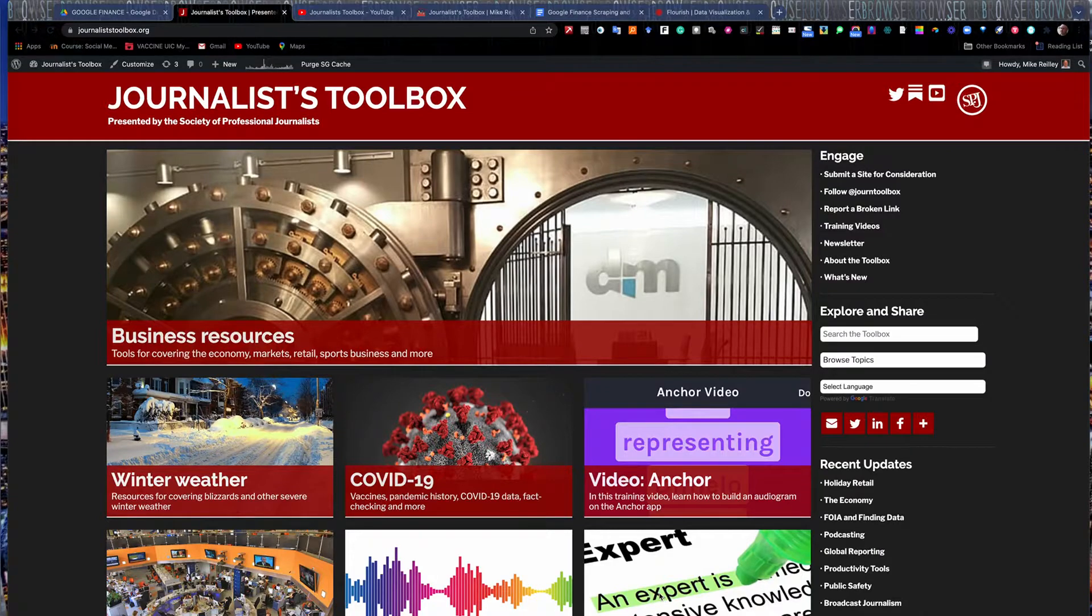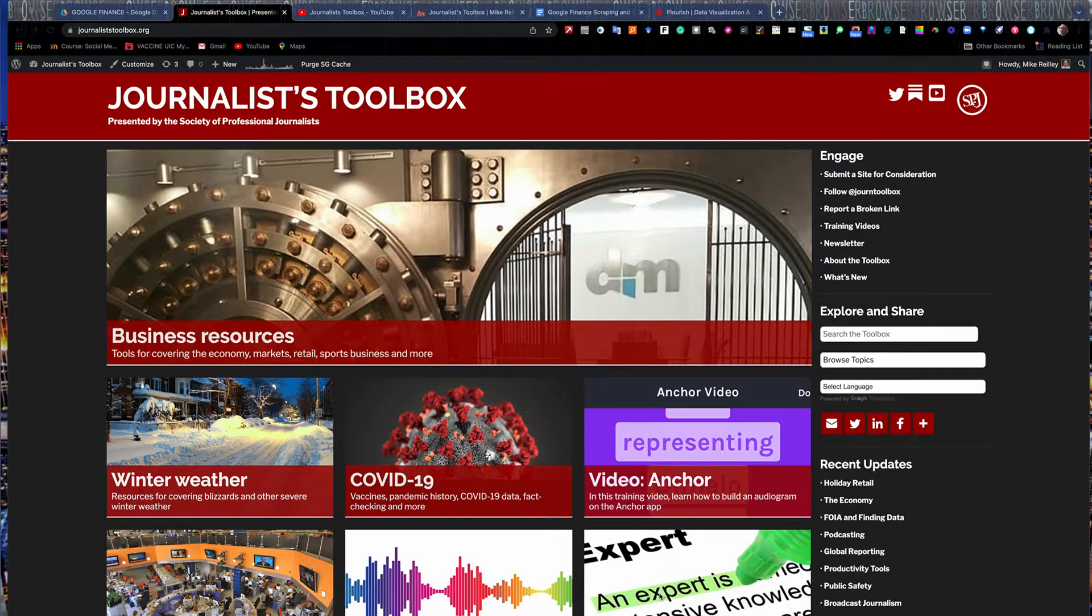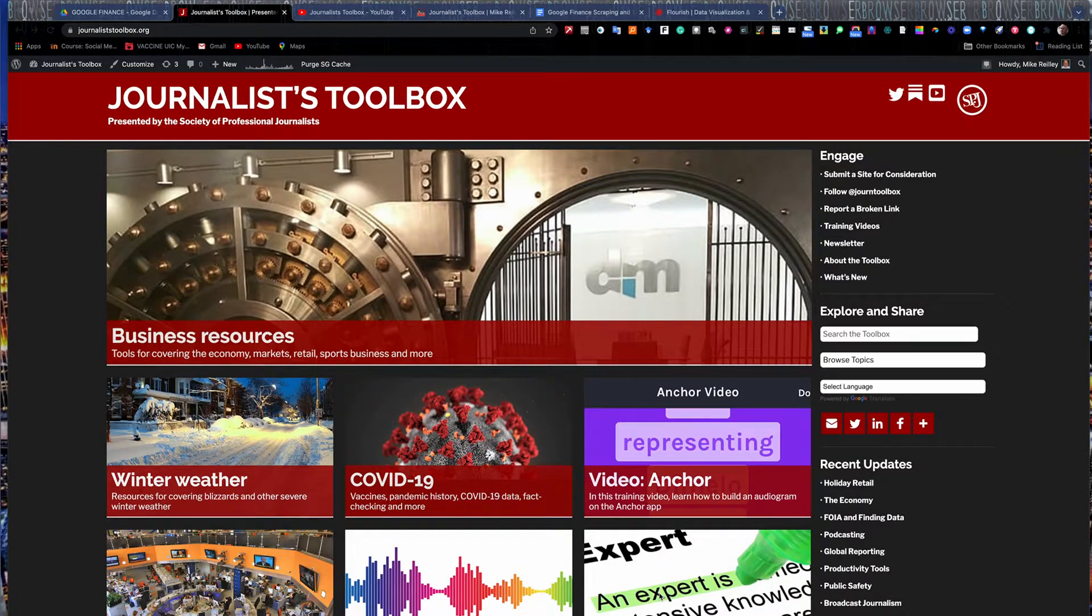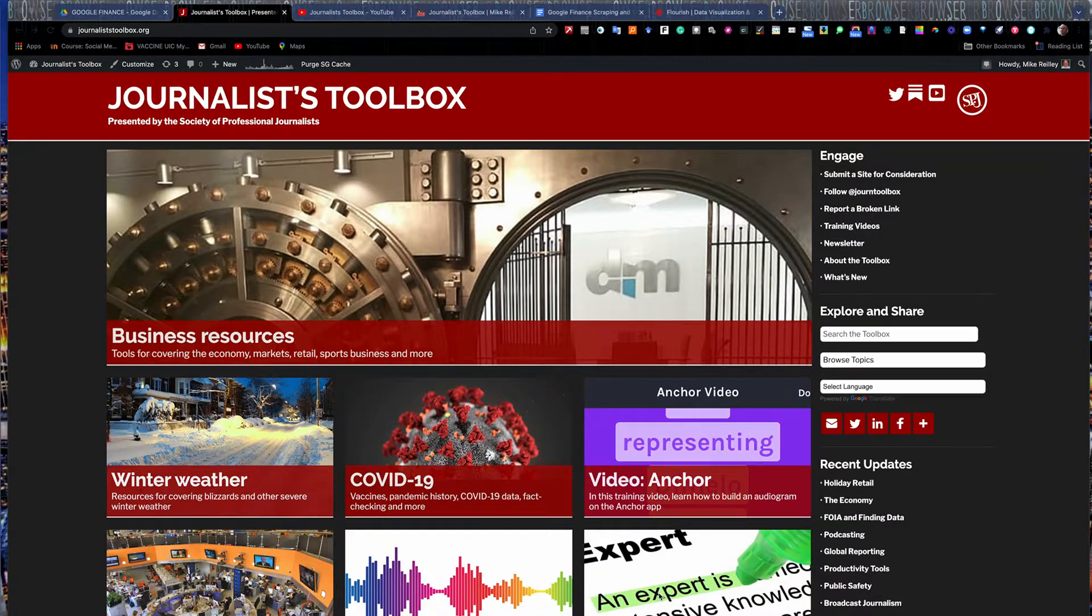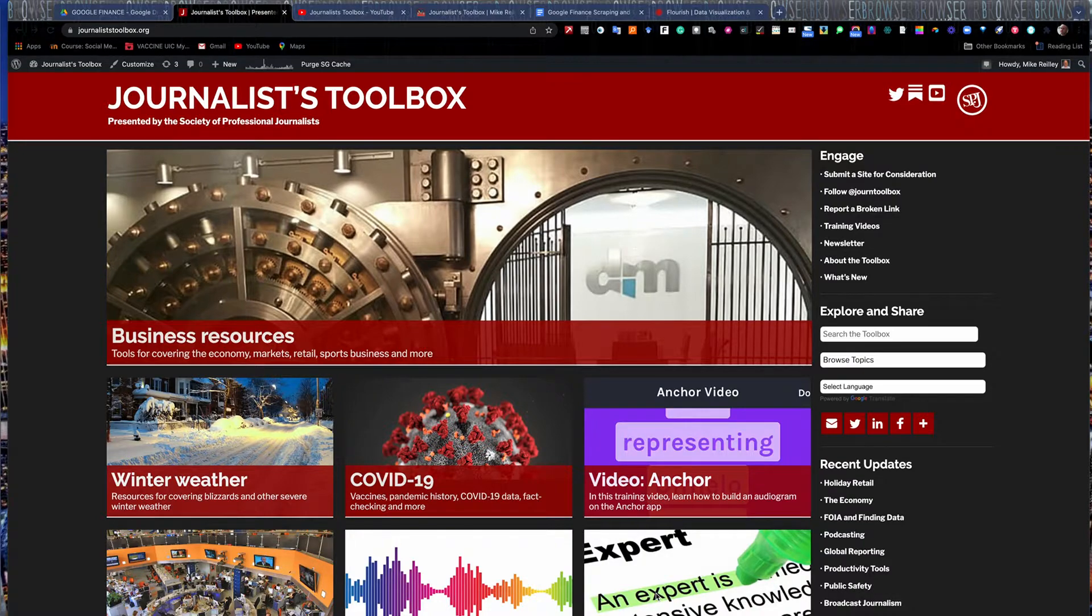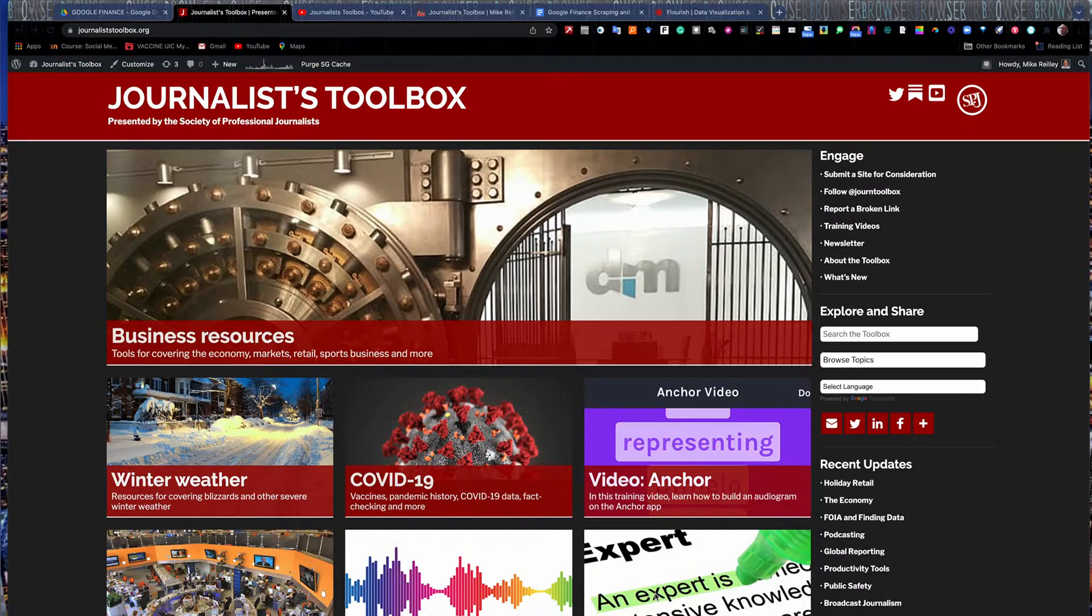Hi, everyone. Welcome to another Journalist Toolbox training. I'm Mike Reilly, the founder and editor of the Journalist Toolbox. This is part three of our three-part series on business coverage tools. Today, we're going to work with a tool called Google Flourish to visualize some business data.